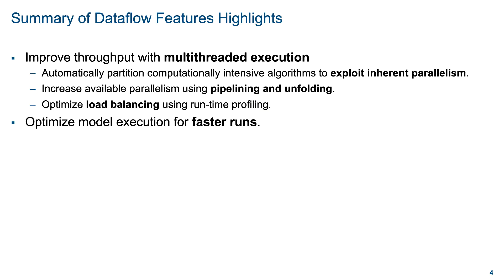In summary, you can use Dataflow to improve throughput of the model with multi-threaded execution. Dataflow will automatically partition the computationally intensive algorithms to exploit any available parallelism. Furthermore, it can increase the available parallelism by applying pipelining and unfolding techniques and optimize the utilization using runtime profiling. Finally, it will optimize the model execution to achieve faster runs overall.